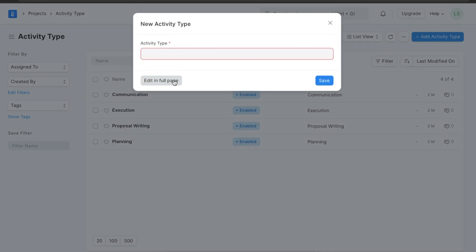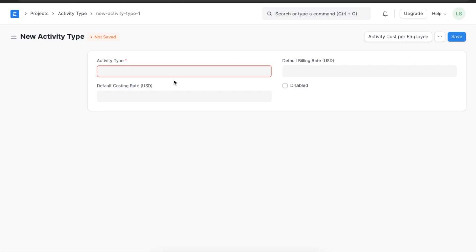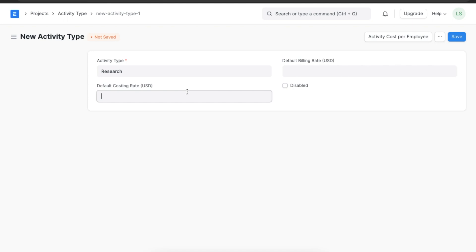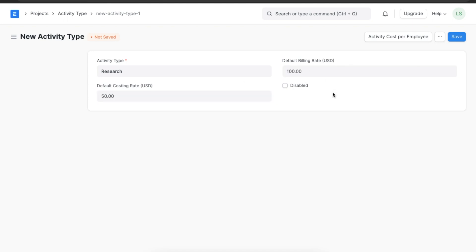We can also add a new activity type by clicking on the add activity type button. Here we can name the activity type, let's say research, add a default costing rate and a default billing rate. We can even use the disabled checkbox if we ever want to disable this activity type in the future.